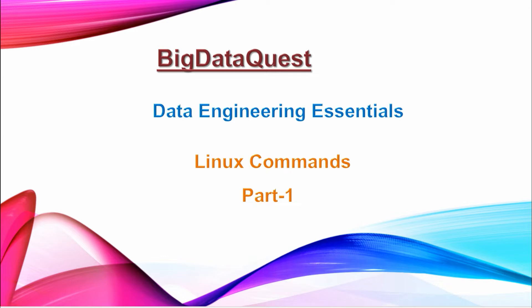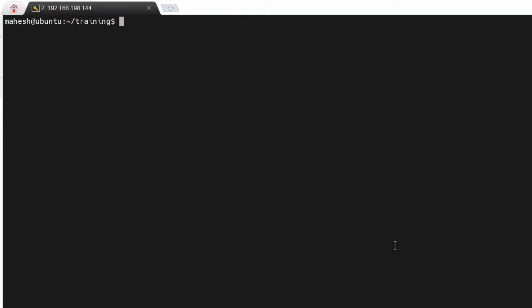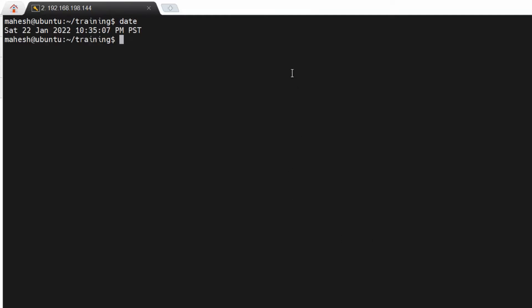Hi guys, welcome to the channel. In this video we are going to discuss Linux commands for learning Hadoop. Please like and subscribe to my channel. The first command is 'date' — if you want to check the date, you can use the command called 'date'. It will show you what the current date and time is.